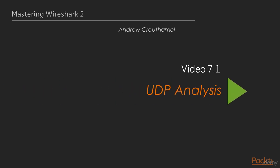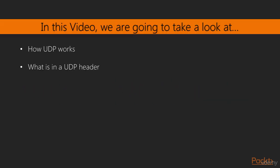This is video 7.1, UDP analysis. In this video, we're going to take a look at how UDP works, what it is, and what's in the UDP header.